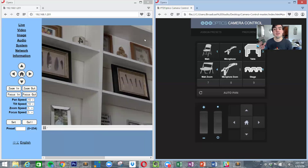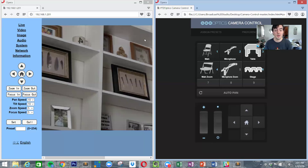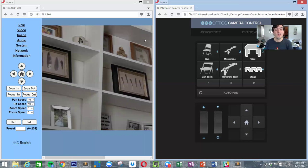The first thing you need to do is obviously download the camera control software. It's free on our website. I already have a video on how to do that and how to locate your camera on the network, so today I'm just going to focus on how to actually customize this.